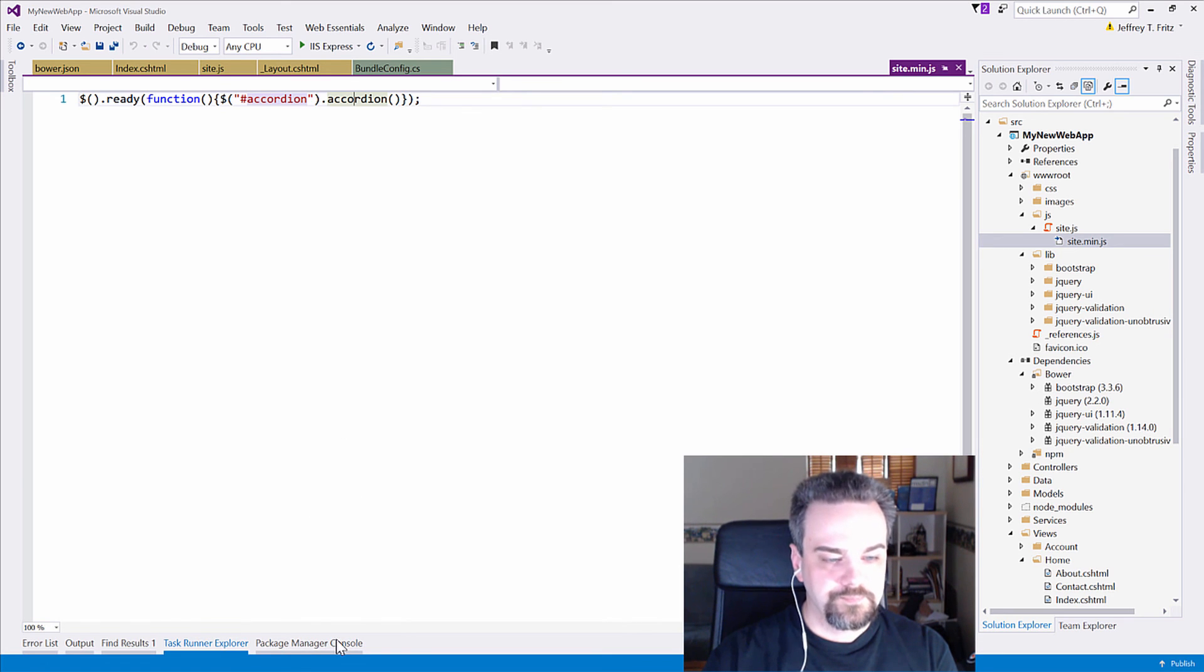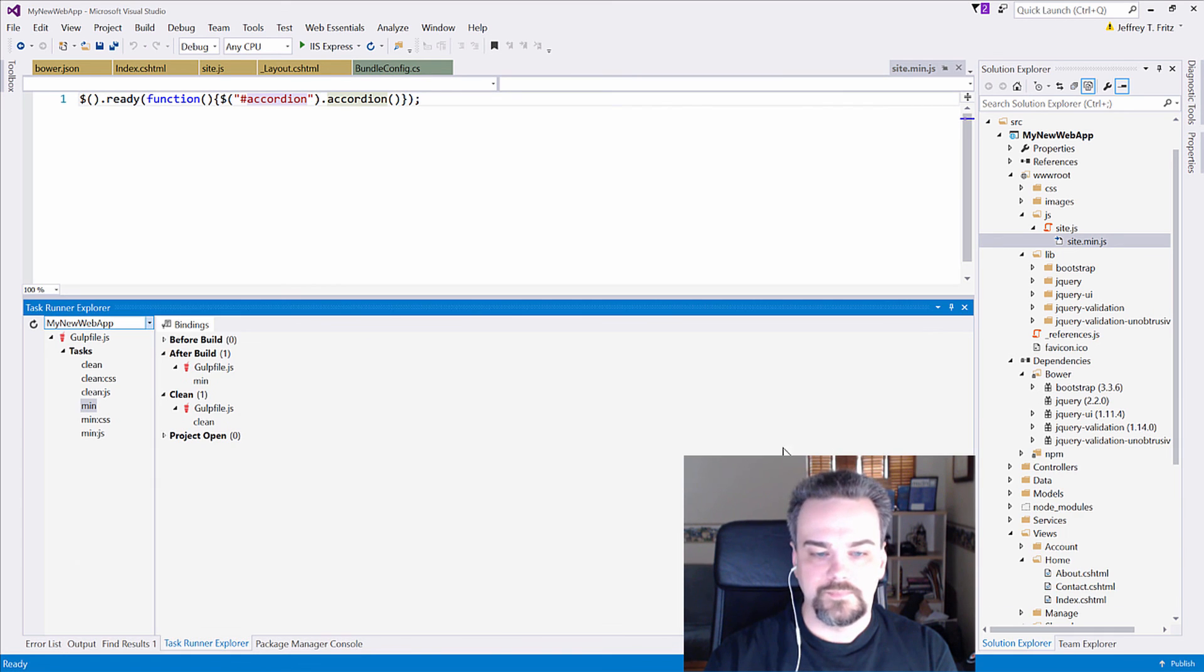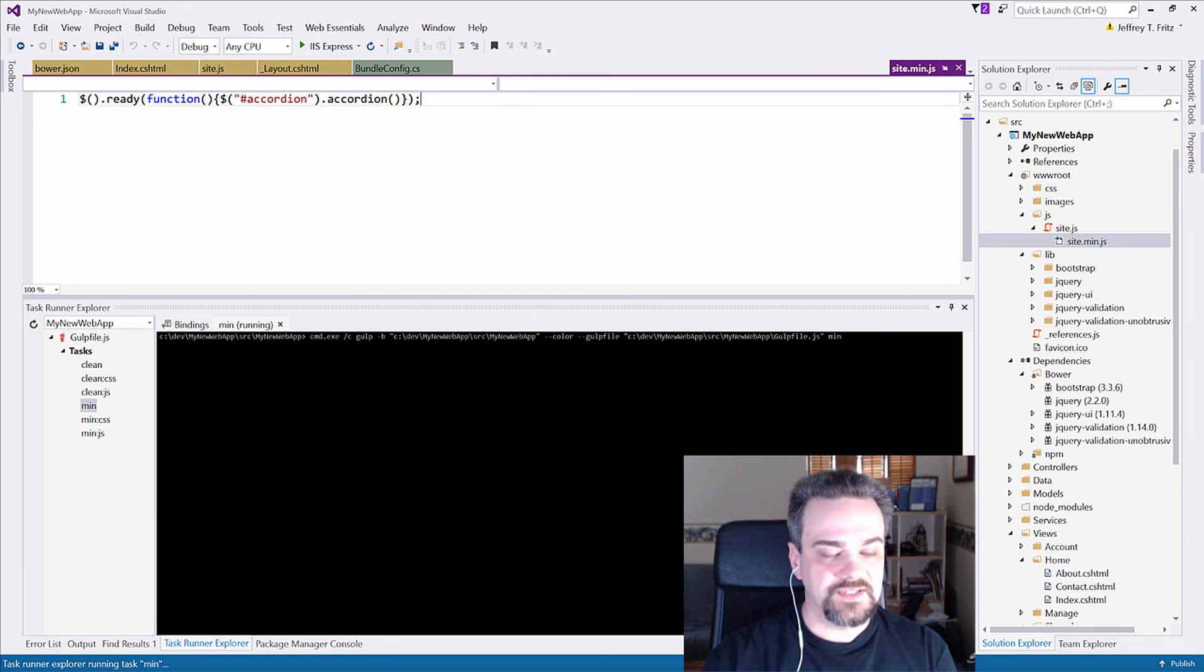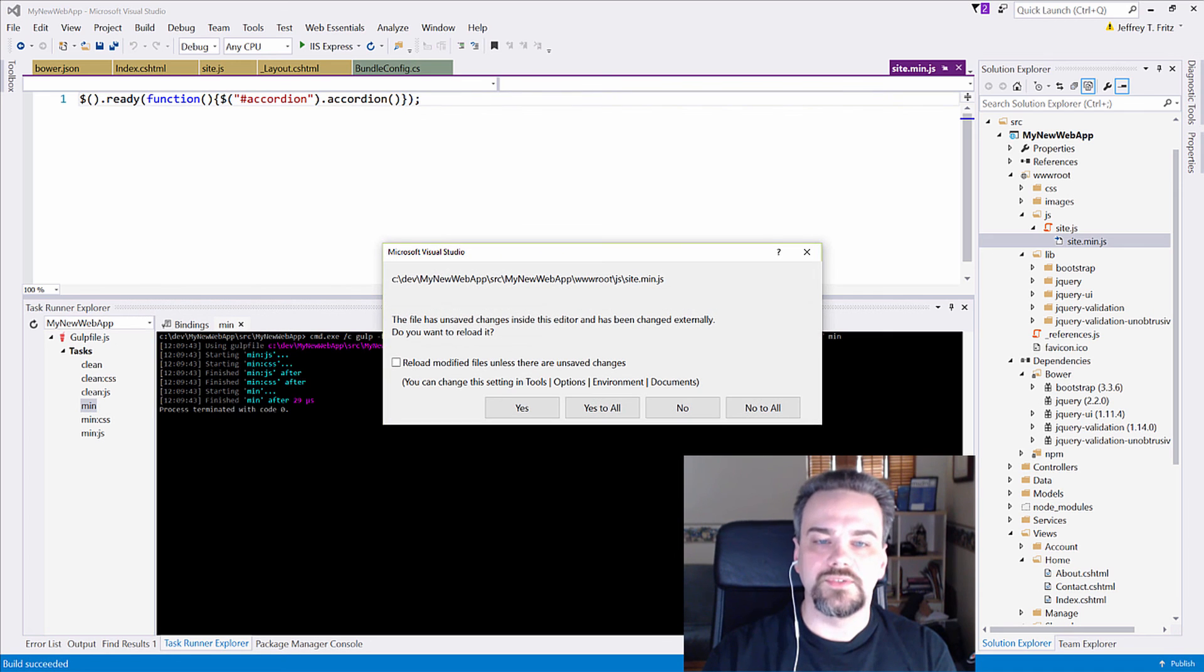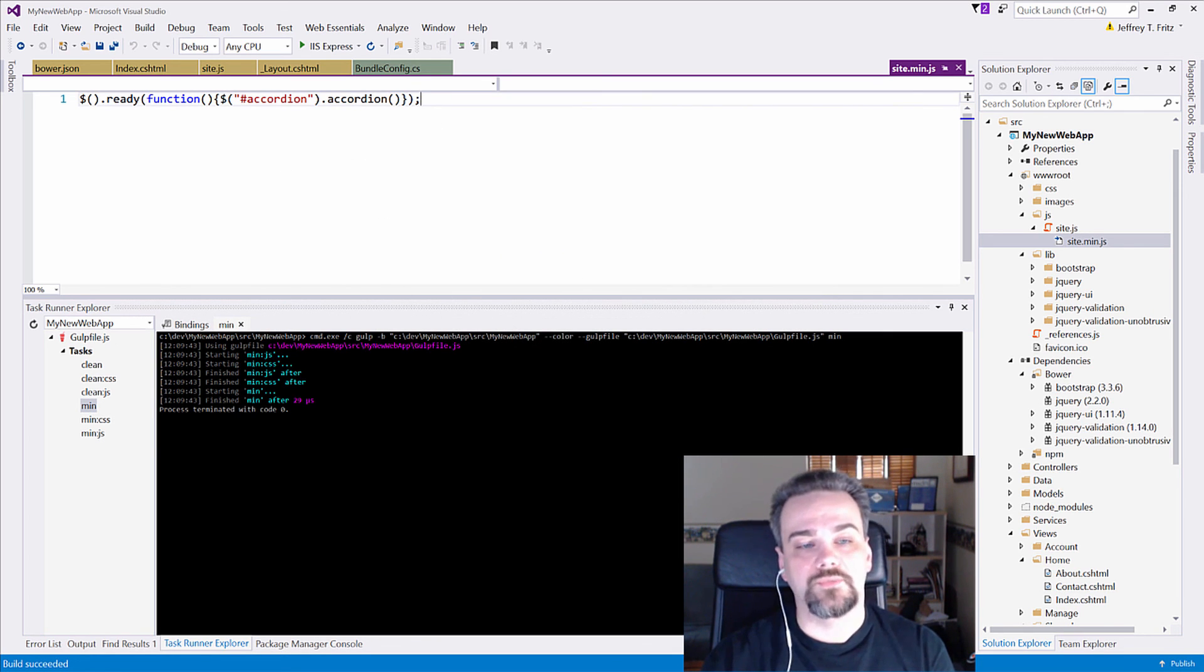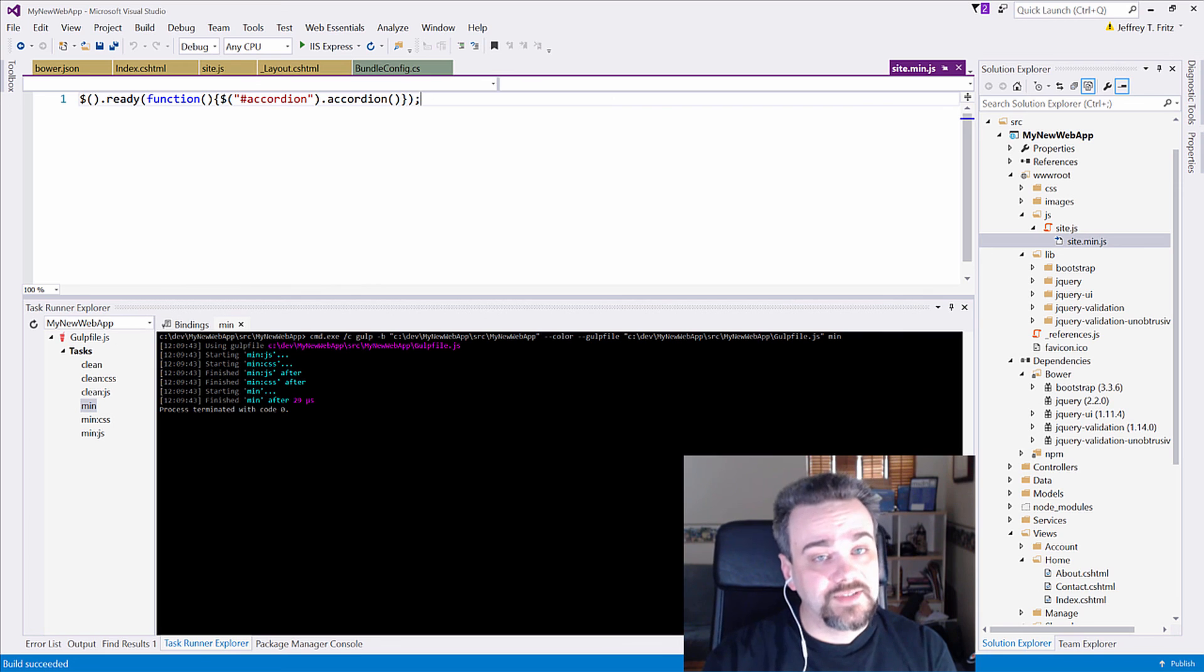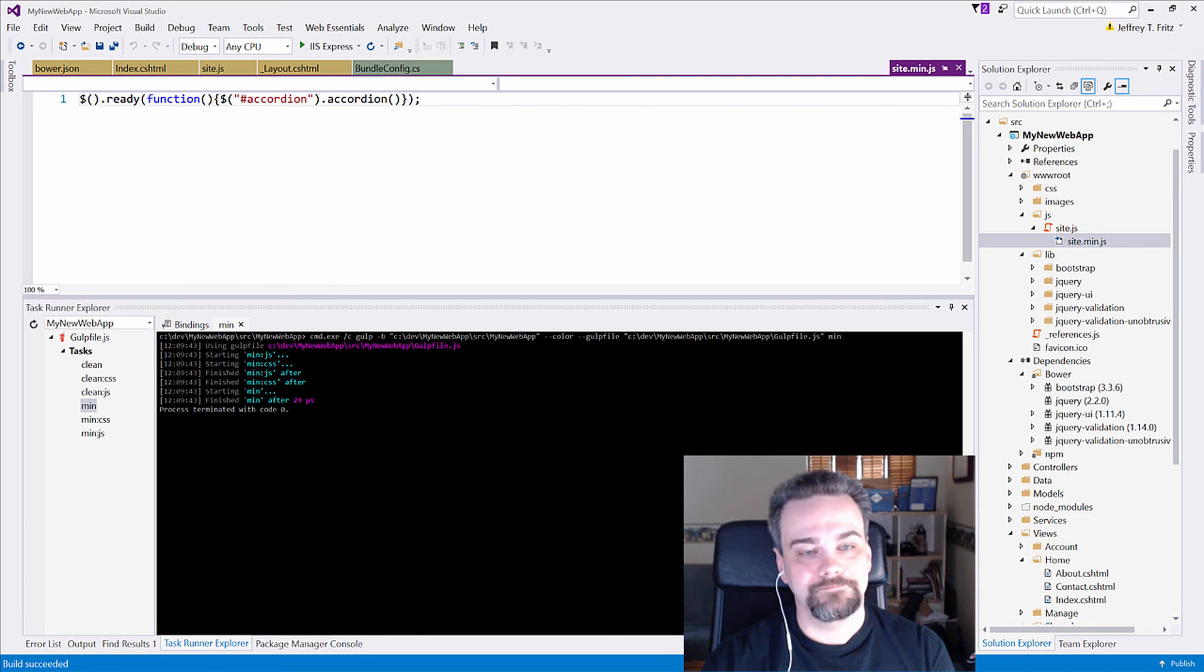So I'm going to just say bu, and you can see down here it runs the task first before it goes and builds my application, and it's got a new site min.js for me. Cool. Now it's all integrated and right where I need it, so at build time I generate my resources instead of at every request.